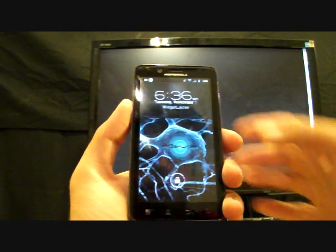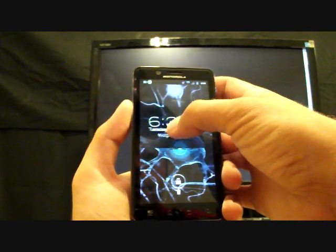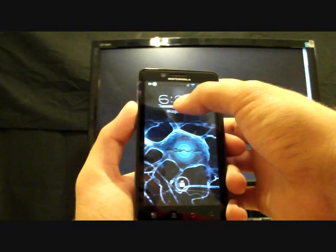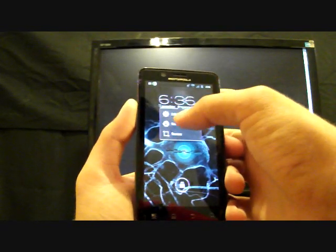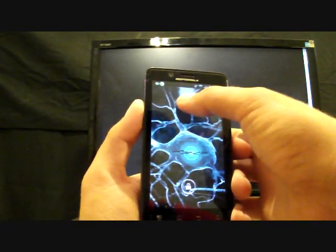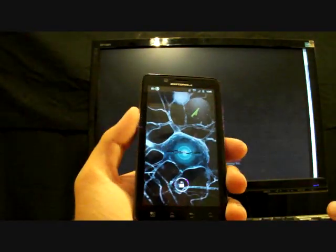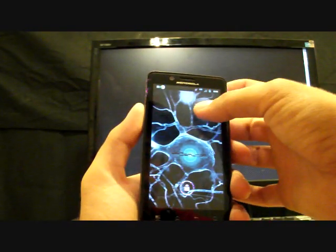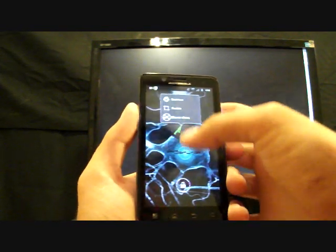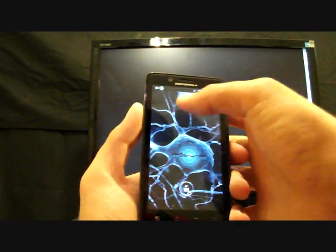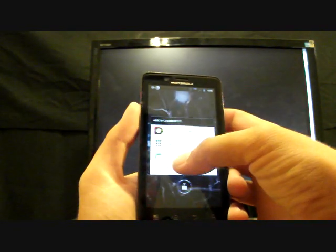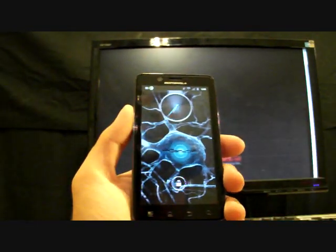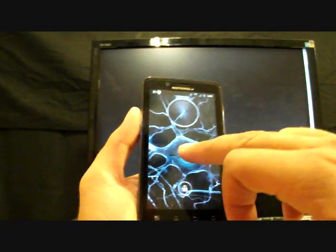So you can also remove your widgets here if you don't like them, don't need them. You can change them just by holding. You can remove that. And now I can add a different widget like a different clock like my analog clock. There it is. I can remove that and put my ice cream sandwich clock there. So there's my ice cream sandwich clock.